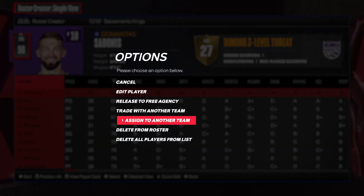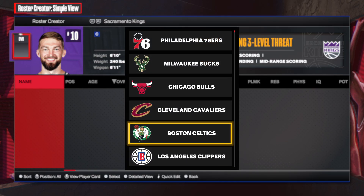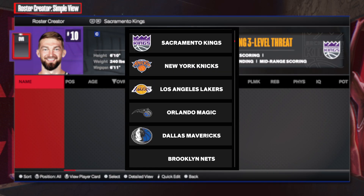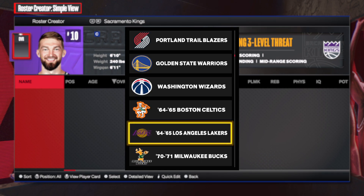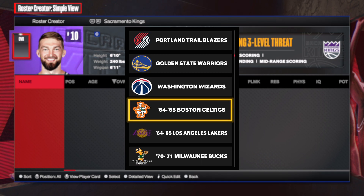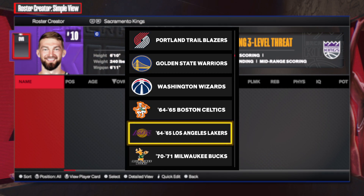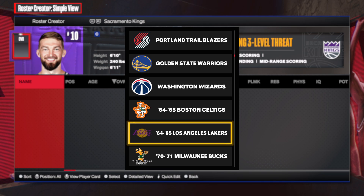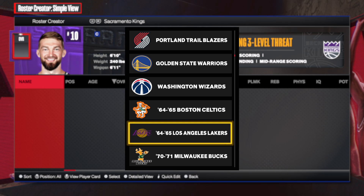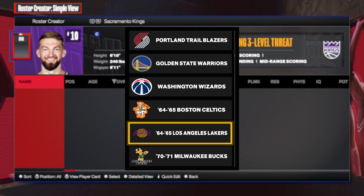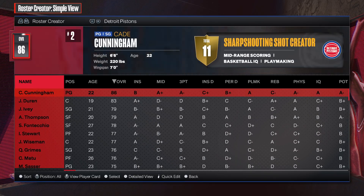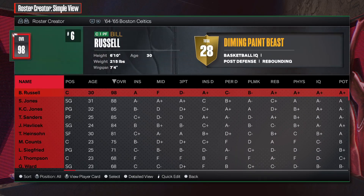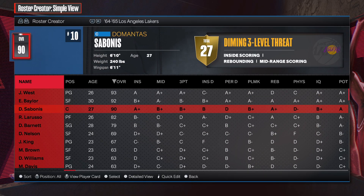I want to assign him to another team — I'll use the classic teams. I'd use the Lakers because the Celtics already have a number 11, and it seemed to cause issues if there's already a number 11 on the team. I wasn't able to change him to number 11, so I switch him to the Lakers and go to the 64-65 Lakers.